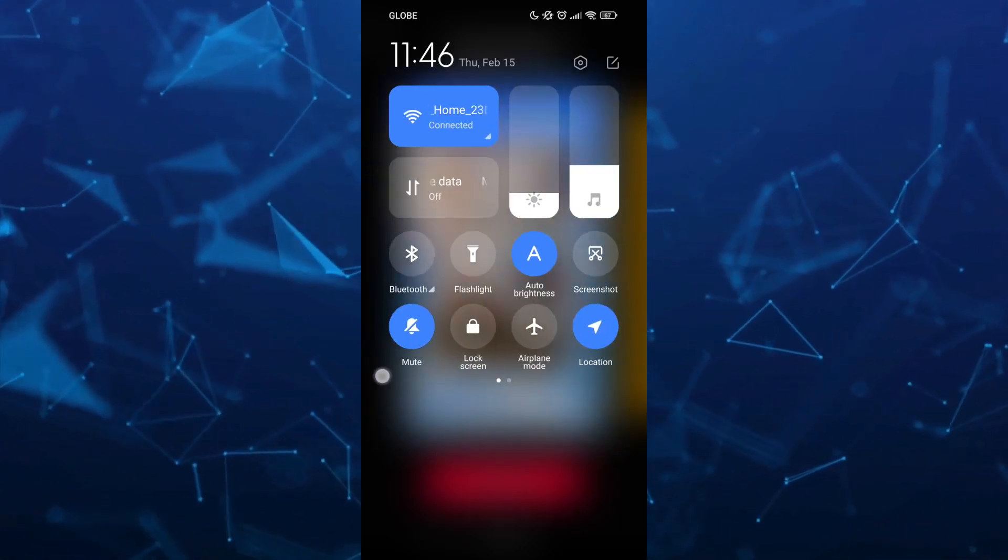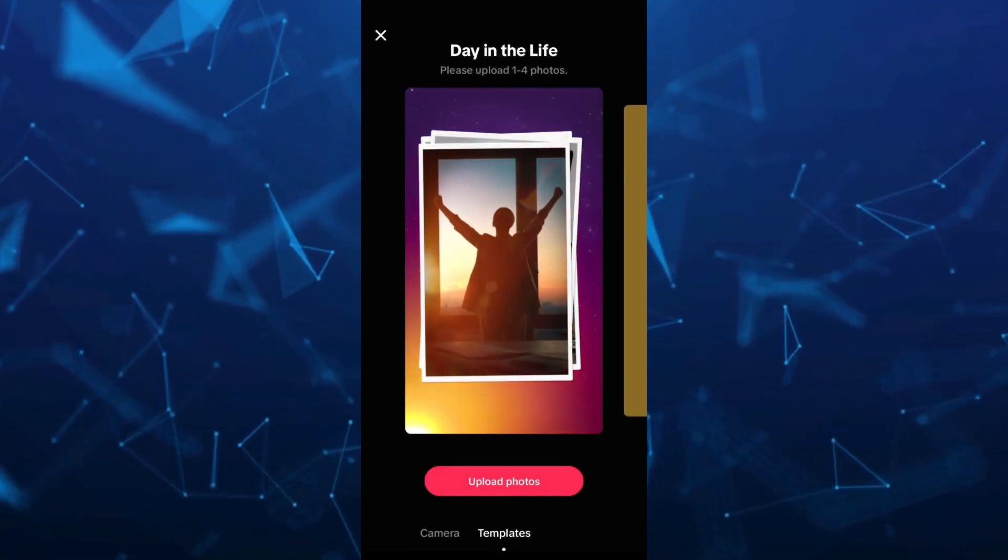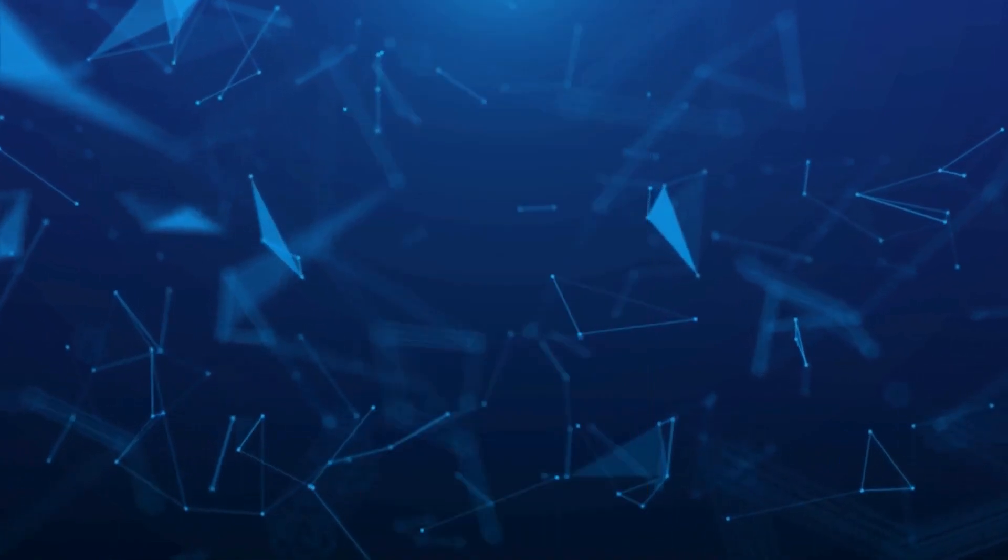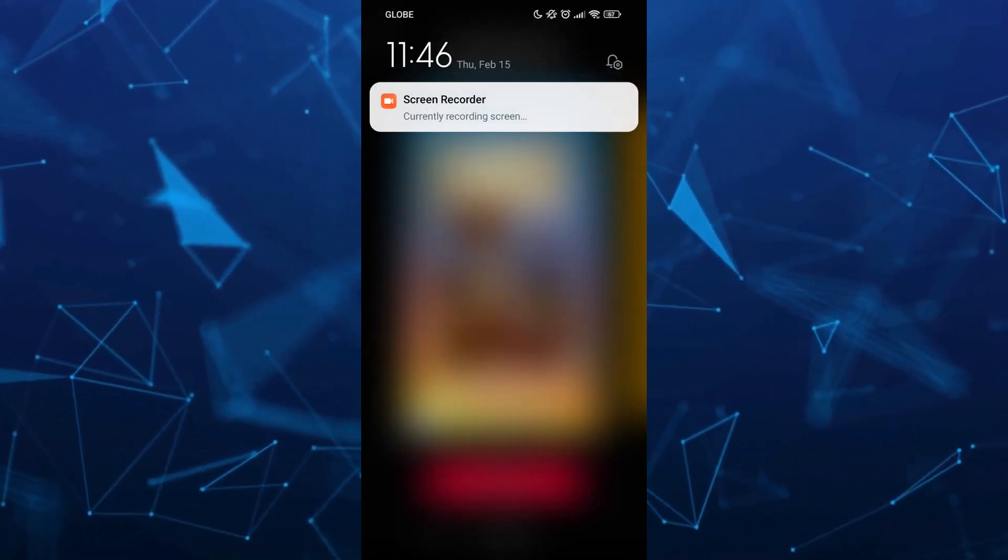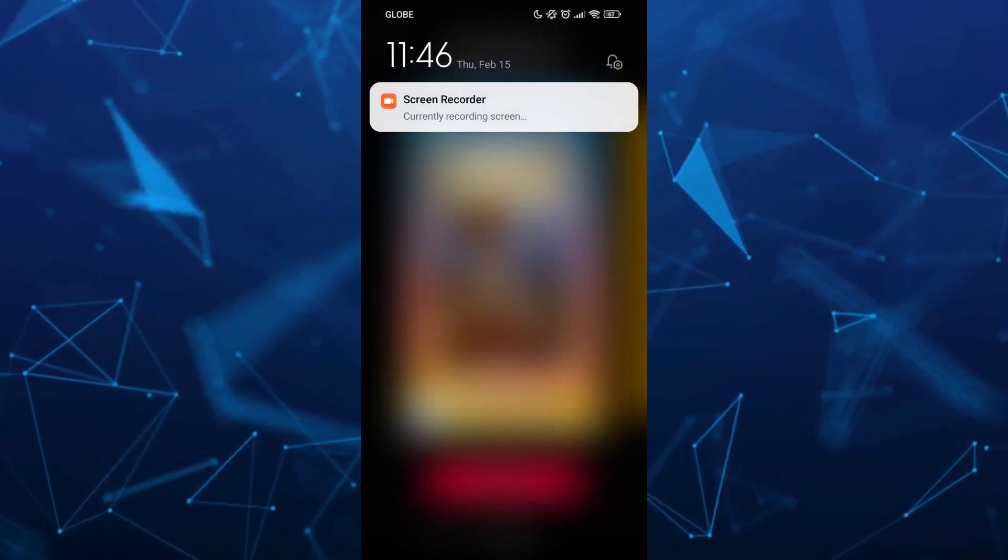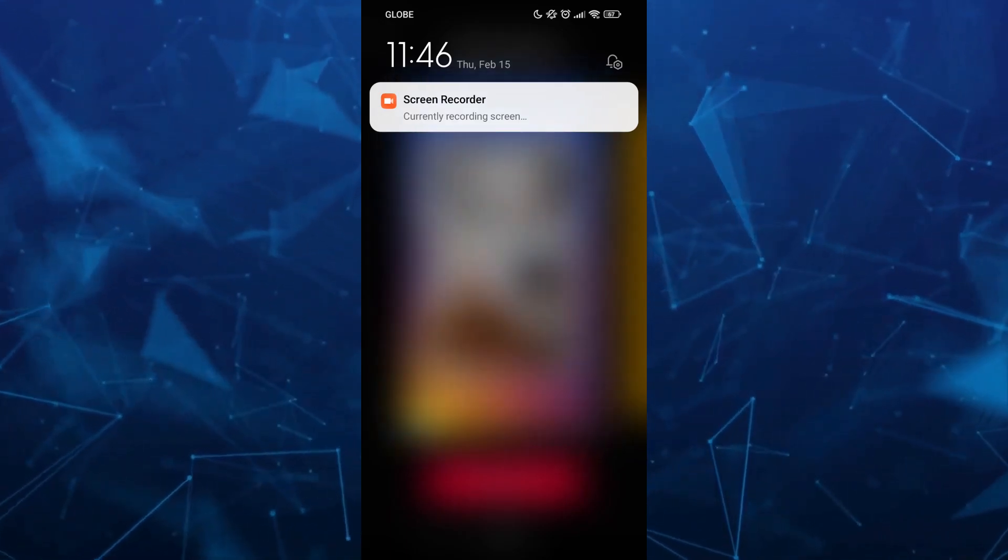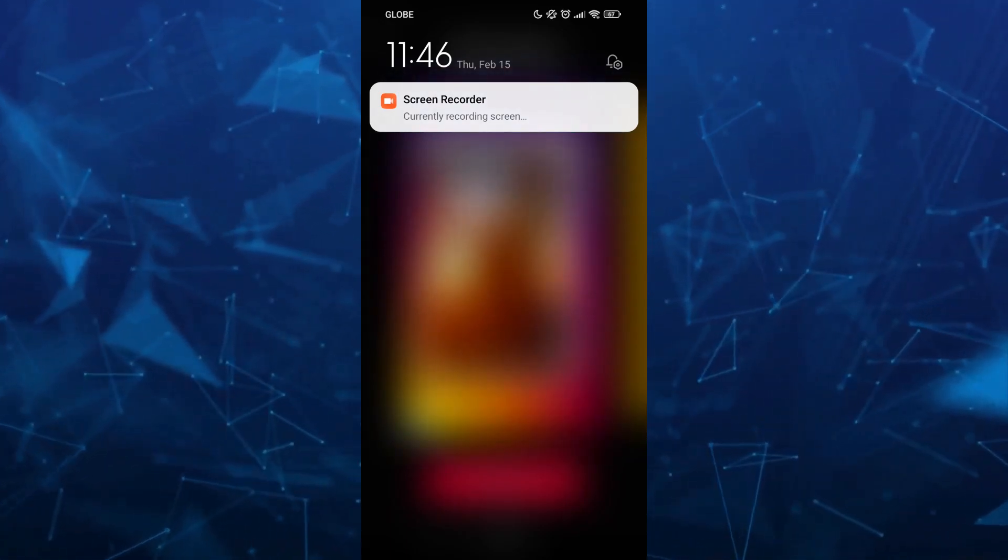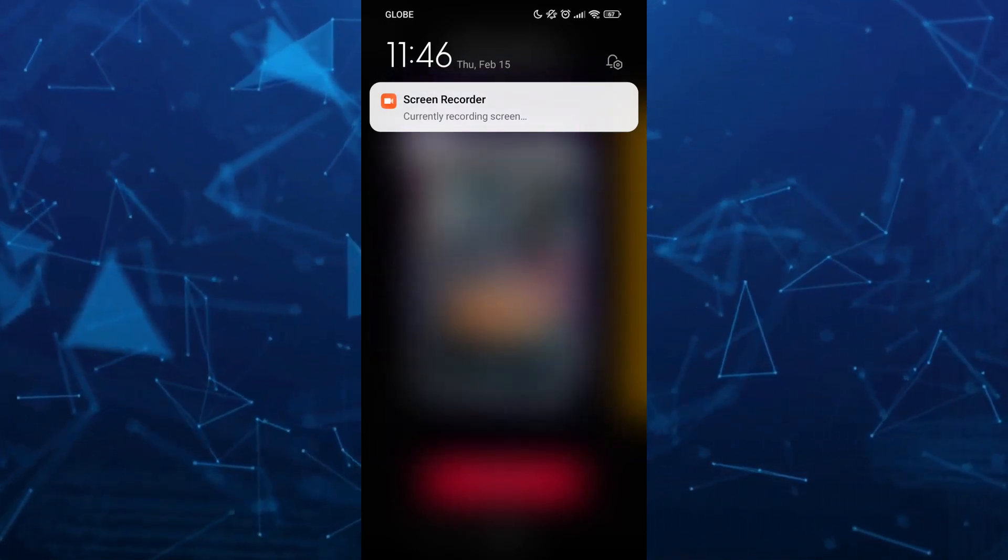If you swipe down your notification panel, you'll find your screen recorder. As you can see right here, we have the screen recorder currently recording your screen.